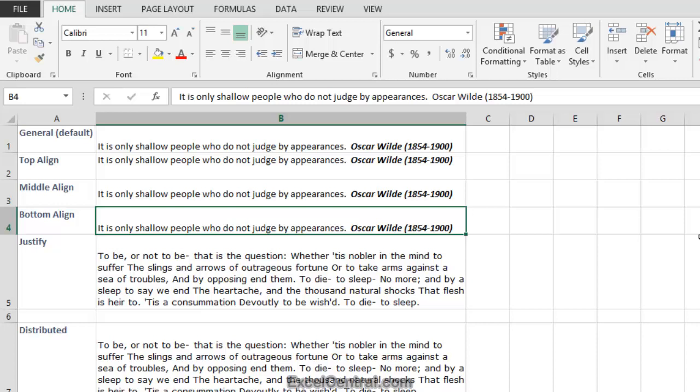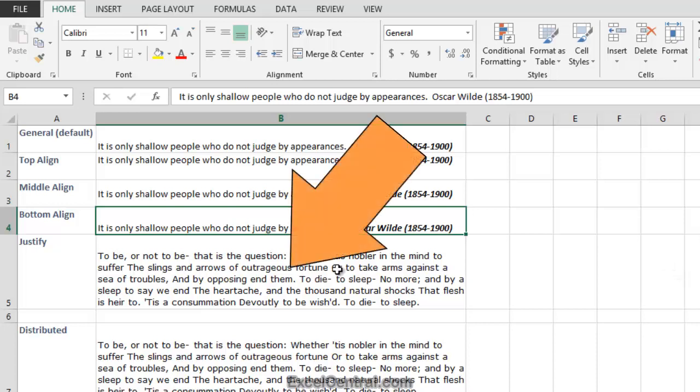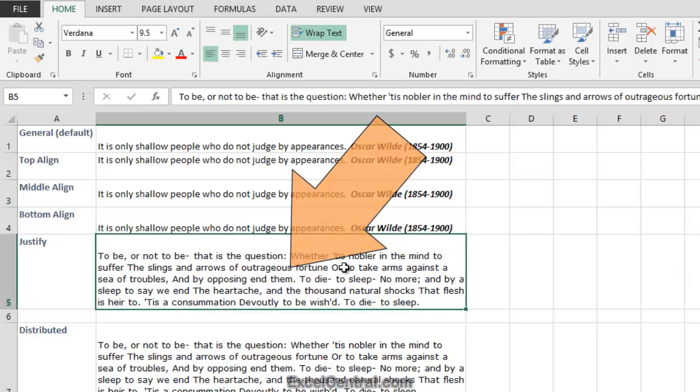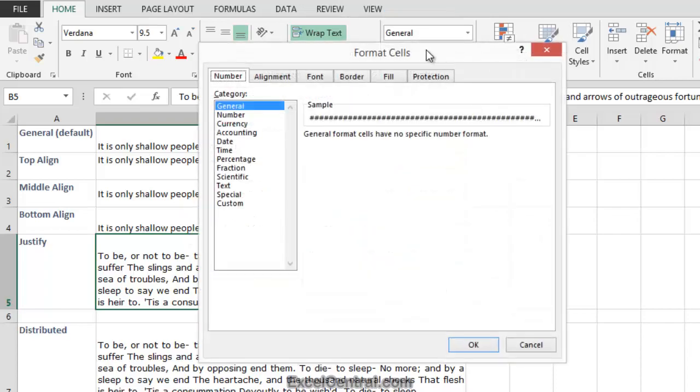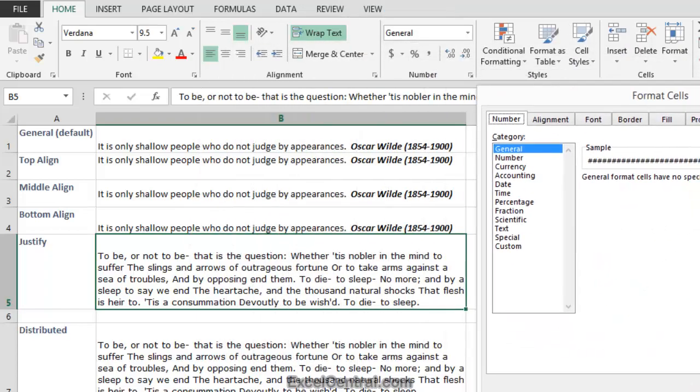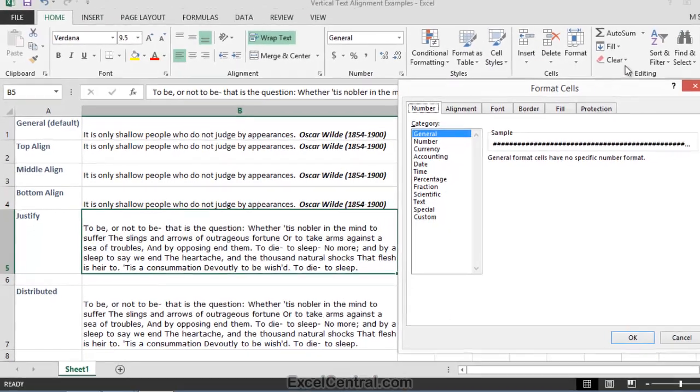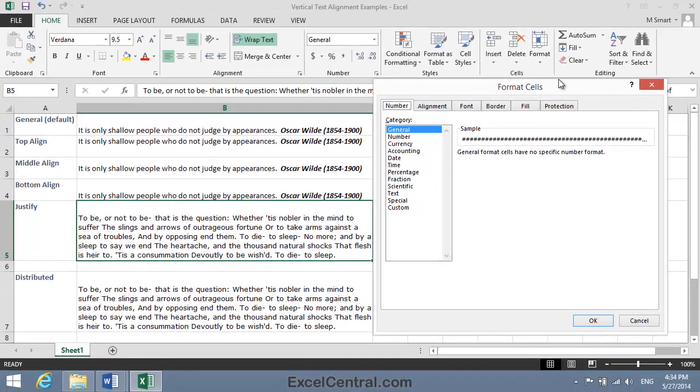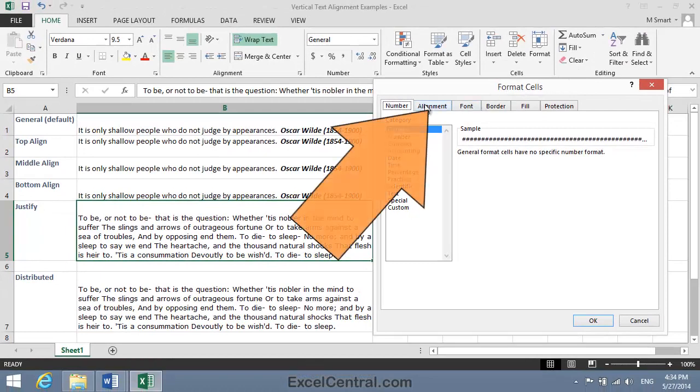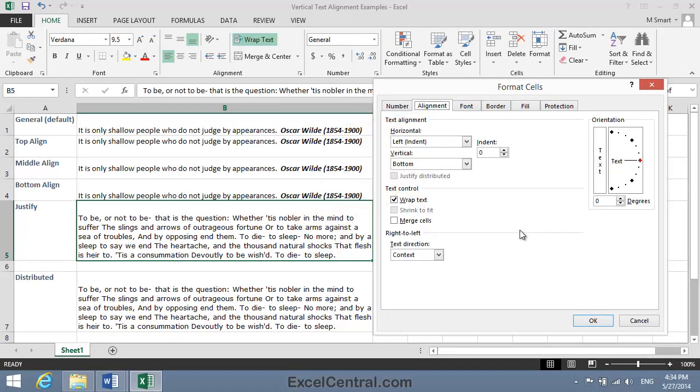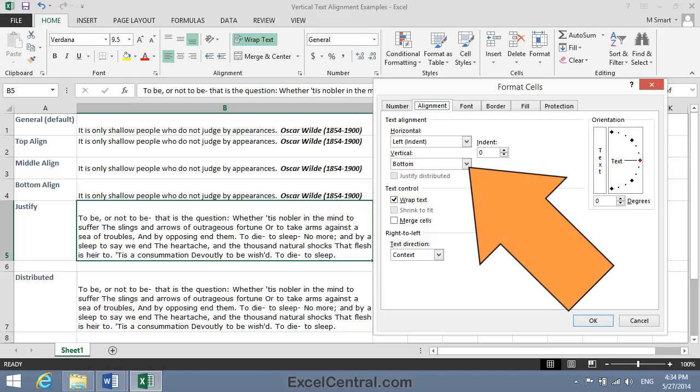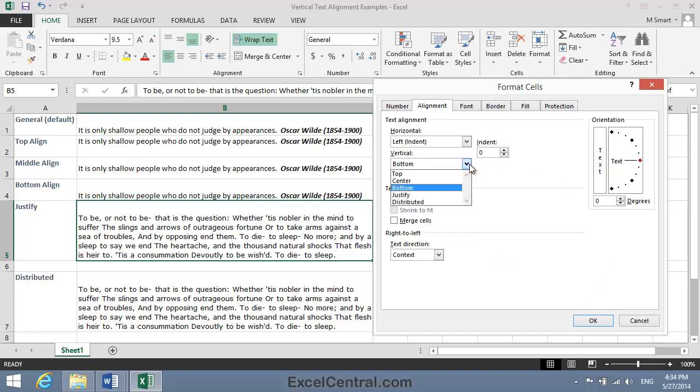This isn't even shown on the Ribbon, because it's an advanced option. So I need to click in cell B5, then right-click and choose Format Cells from the Shortcut menu to bring up the Format Cells dialog. Then I need to click the Alignment option.